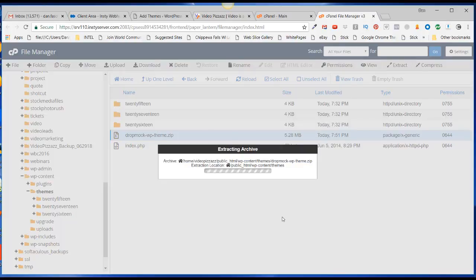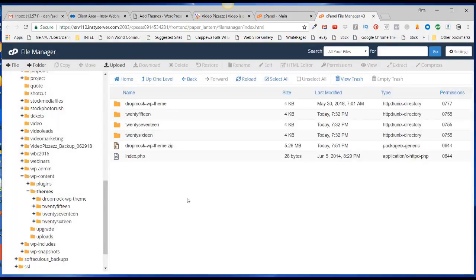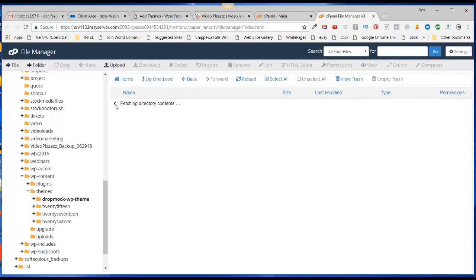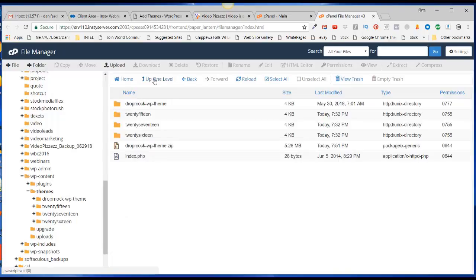Click on Close and now you'll see the Dropmock wp theme folder is here. I can get inside that and see all of my files. I'll click here to go up one level.